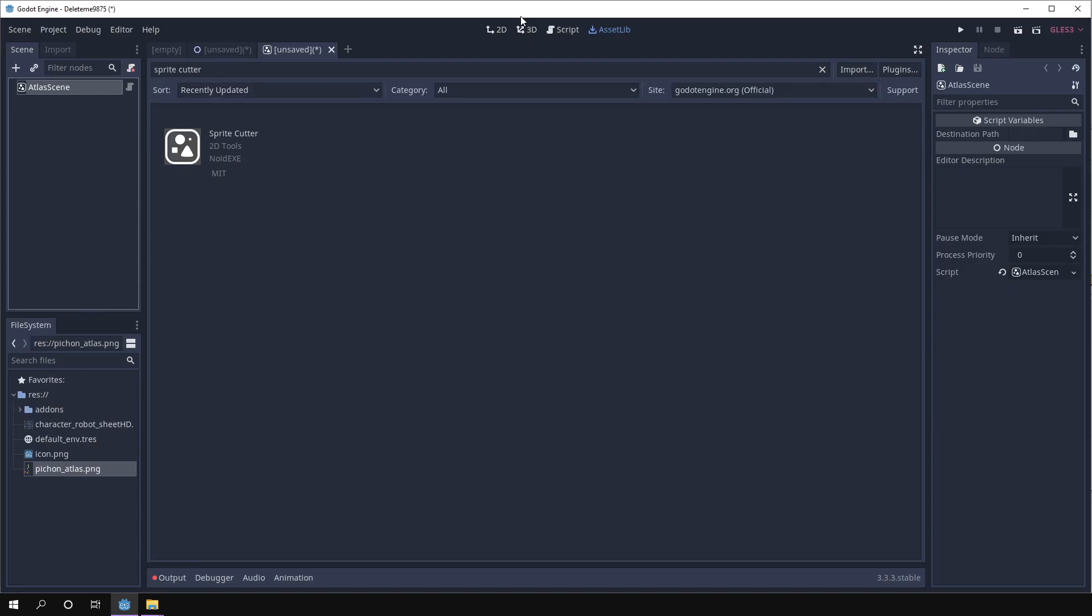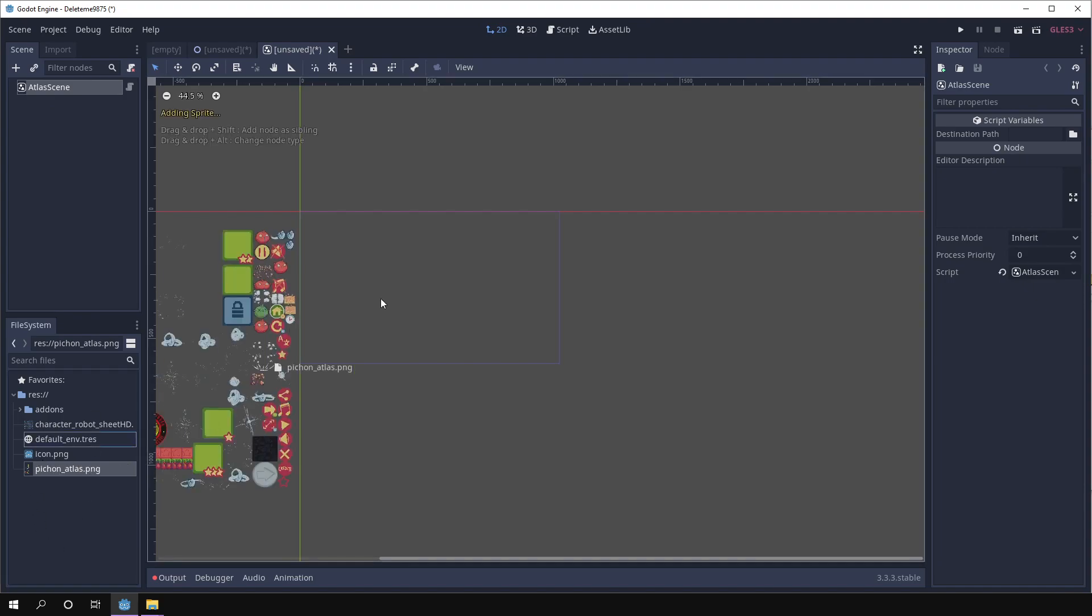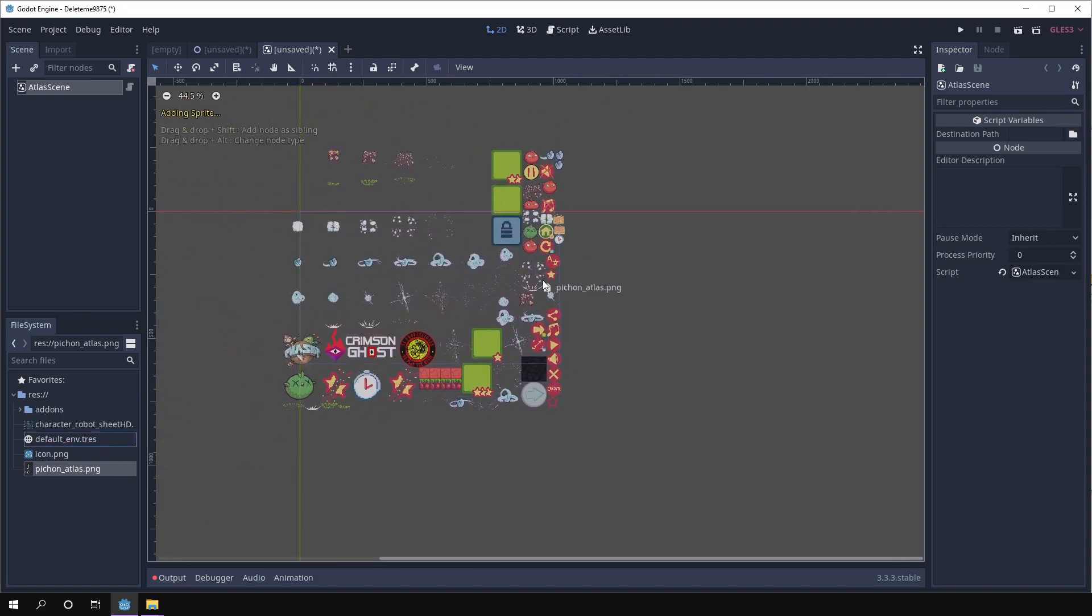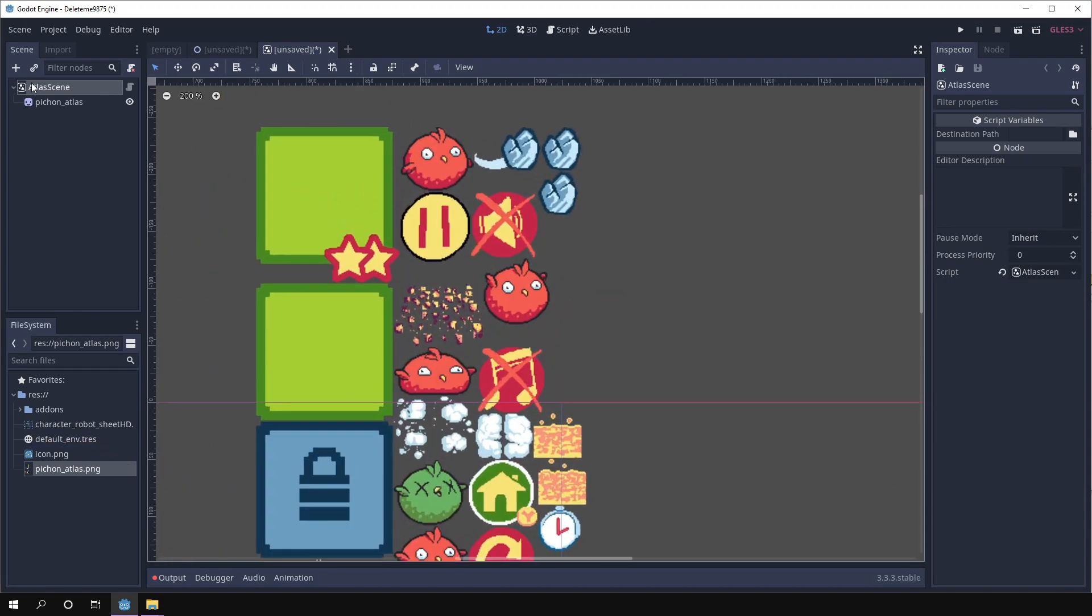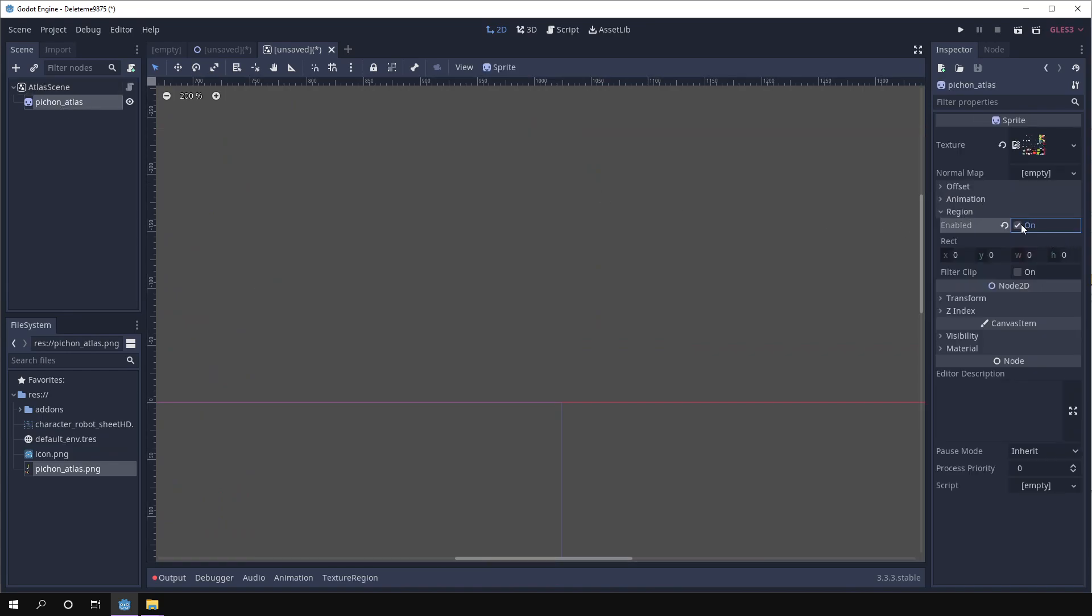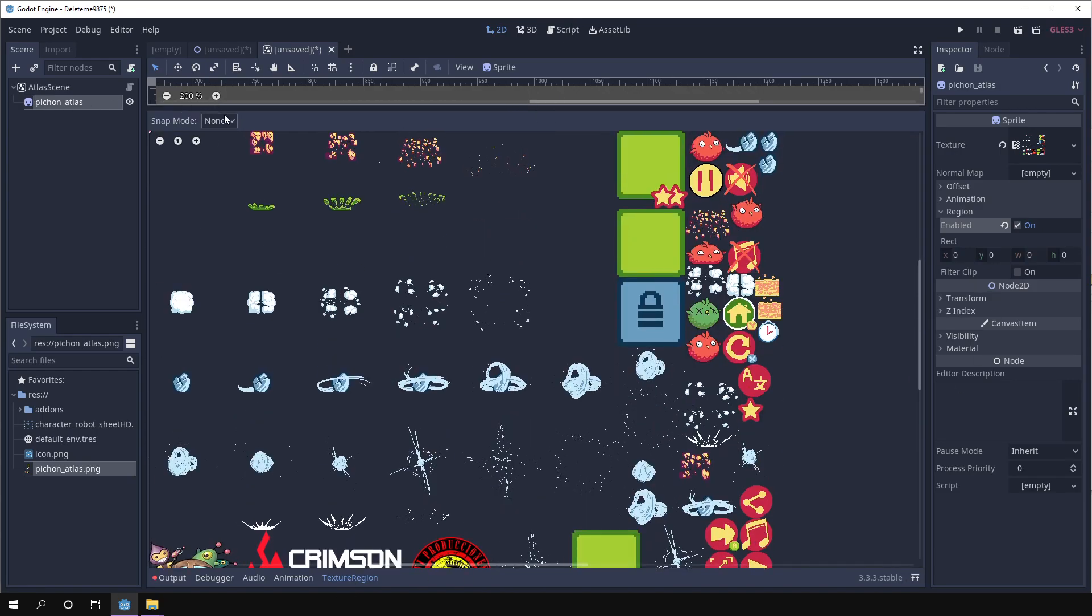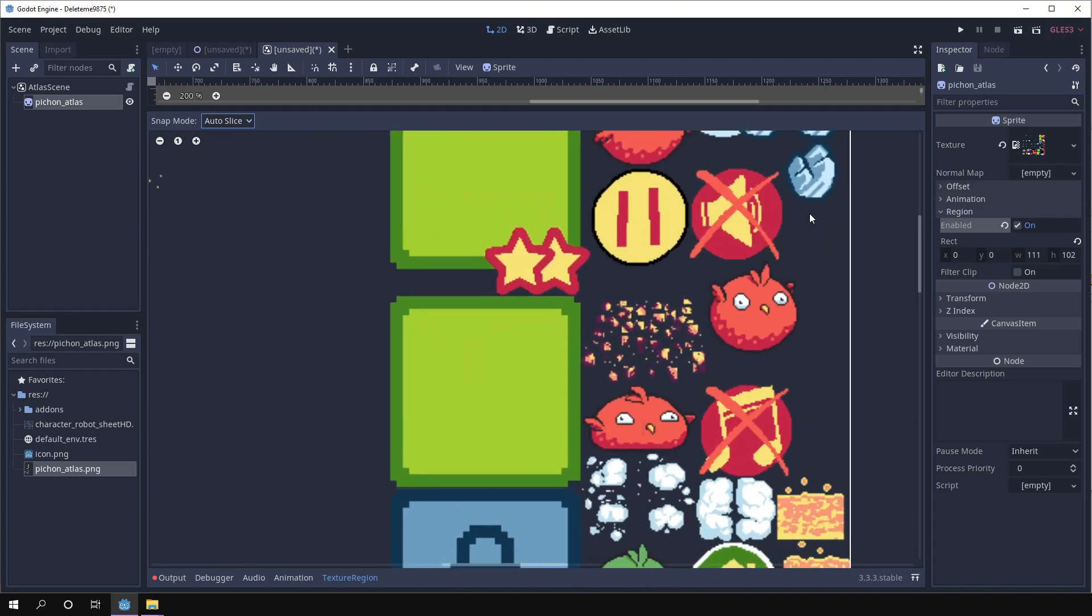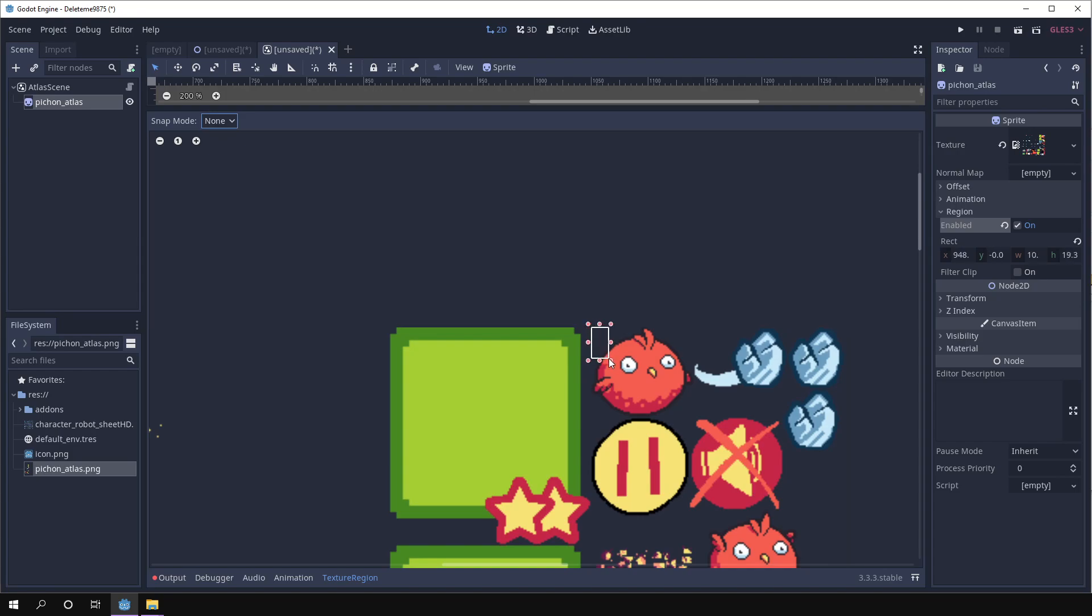Once we have that we can add our atlas as a sprite and we can set region to on and then maybe using snap, auto slice if it works or by manually selecting them so we can select the frames that we care about. For example, let's say this one.